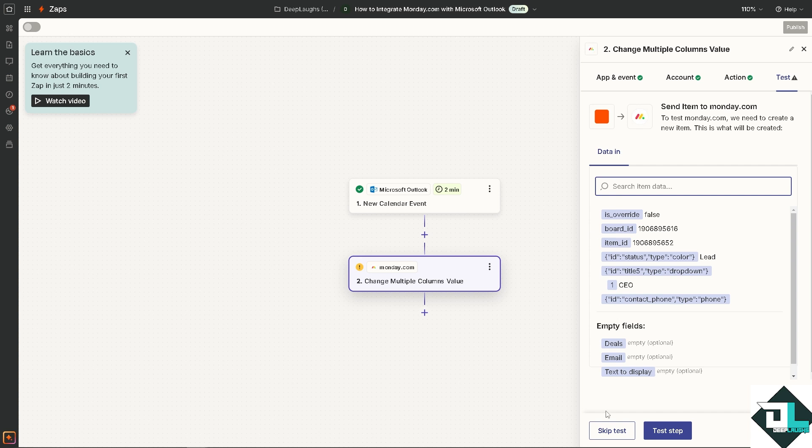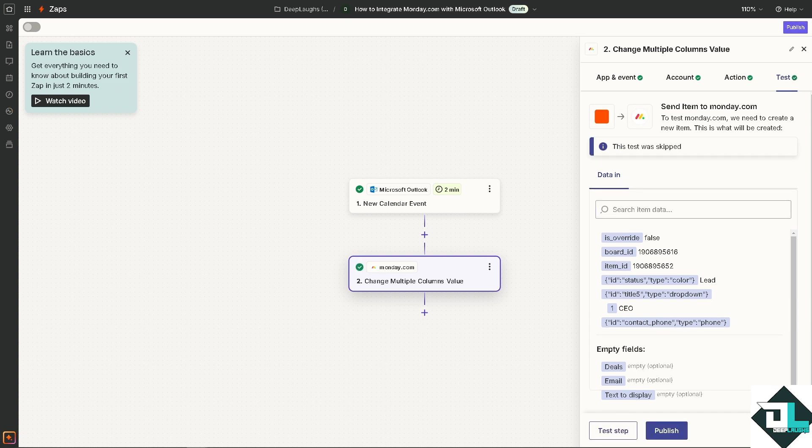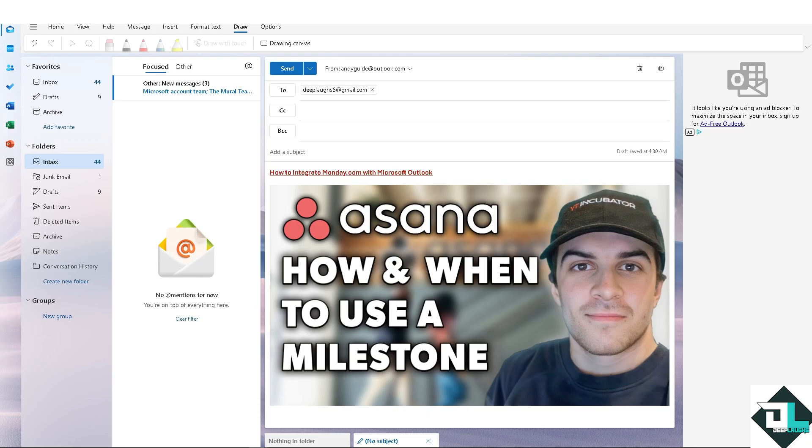That's how you basically integrate monday.com with Microsoft Outlook. By integrating these two platforms, you can enhance reporting and analytics capabilities because you can track the flow of tasks, communication trends, and project progress more efficiently using the combined data from monday.com and Outlook. That's it for today's video. Thank you so much for watching. We will see you again in the next video.